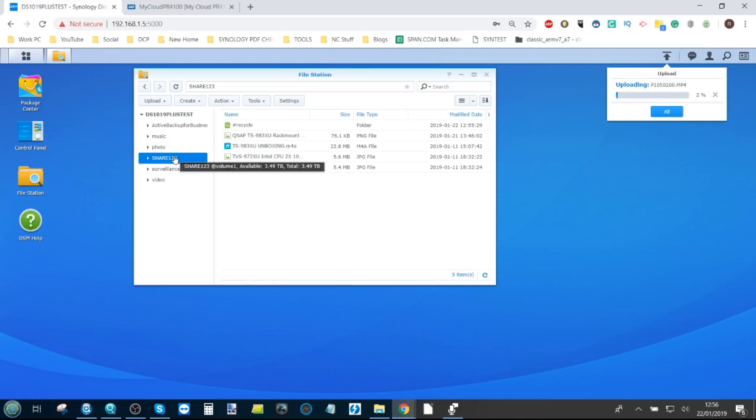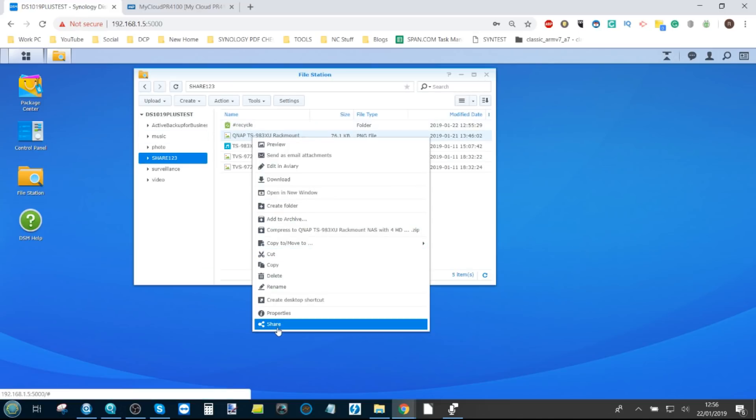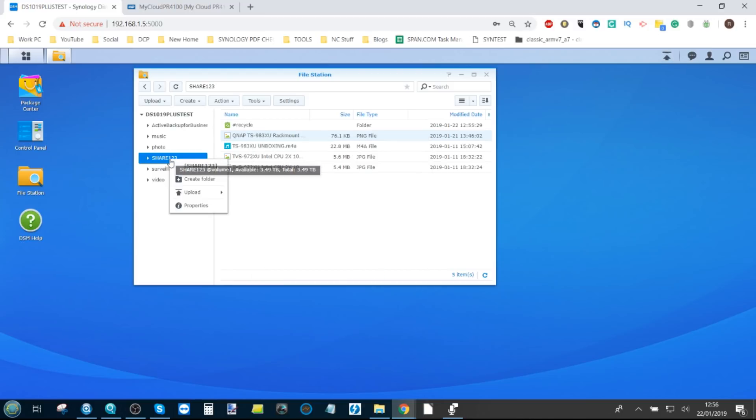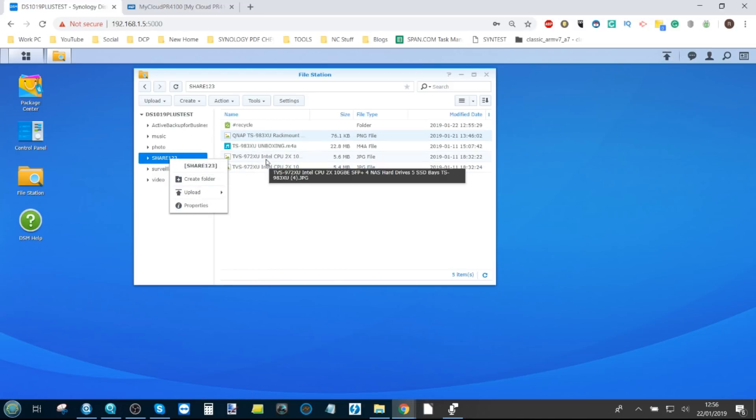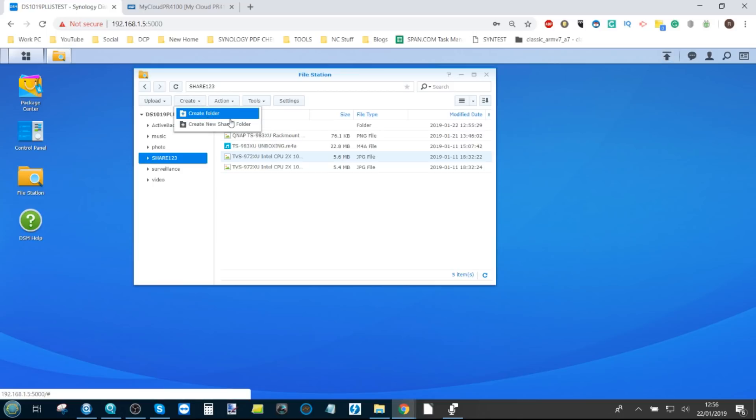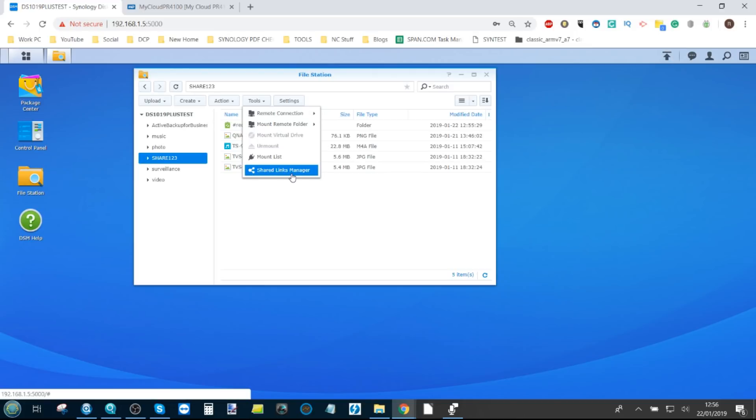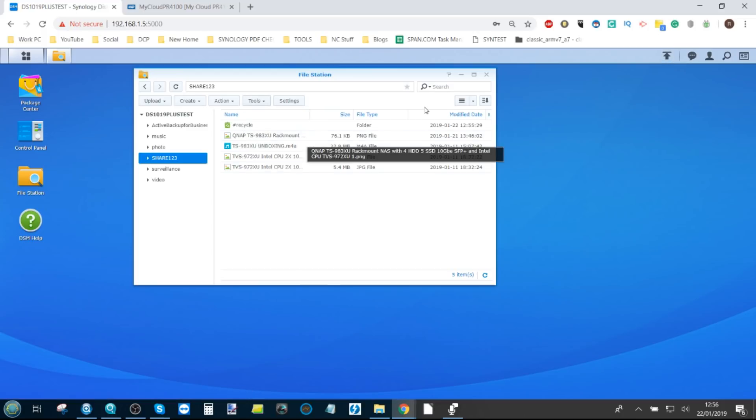And then from here, we can then share the content of these, either from an individual file level or share the entire folder. So again, loads of options open to you. Share, doing everything you need to do is completely easy. And you can manage those shared links in case you think at a later date you've sent too many shares and you need to kill some of them off. It's all doable here.